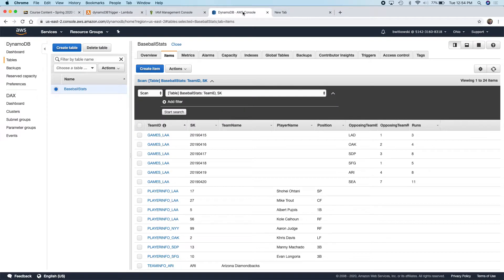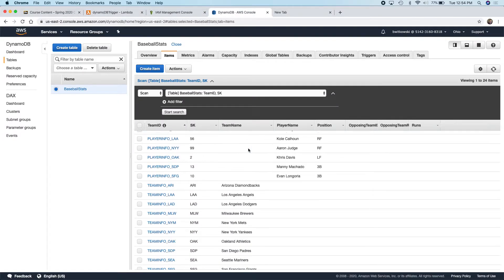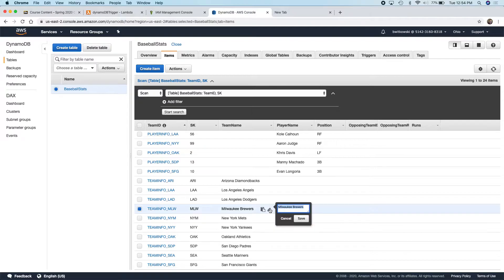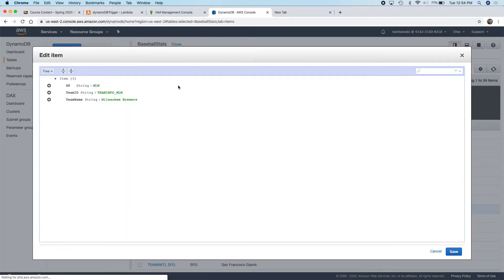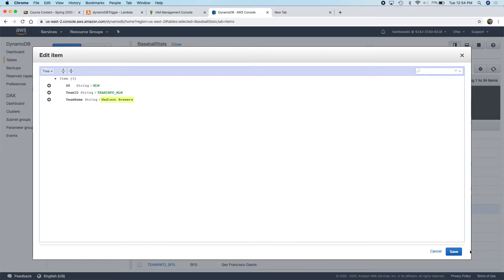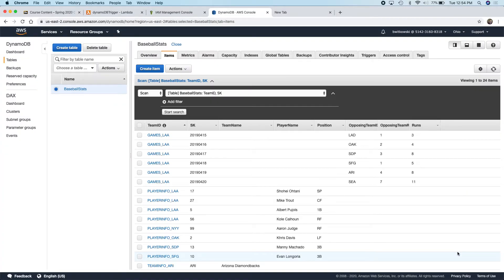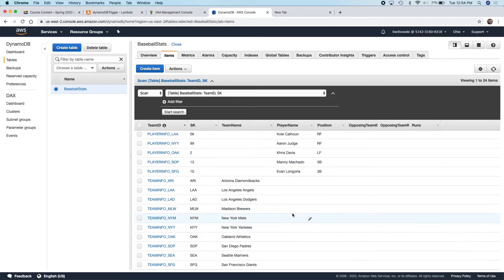Now I want to trigger the function again — I want to go in and modify the Milwaukee Brewers. I'm going to edit this. Instead of MLW, let's change it to the Madison Brewers. I'm not going to change the key. I save it. So from Milwaukee Brewers, we now have the Madison Brewers — old is Milwaukee, new is Madison.